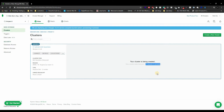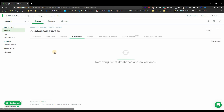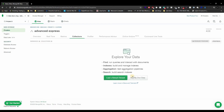Creating the cluster is going to take about three minutes, as it says right here. I'll come back in around three minutes. Alright, it's up — it's been about three minutes. Now what we want to do is create a collection, so we head over to Collections and then 'Add My Own Data'.